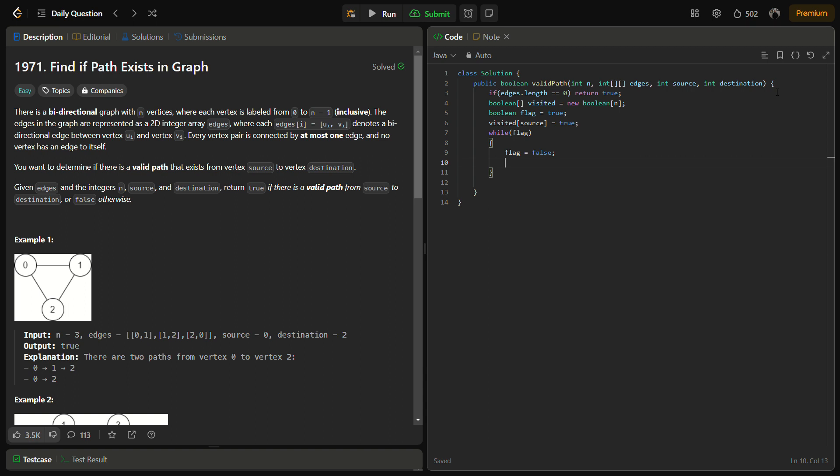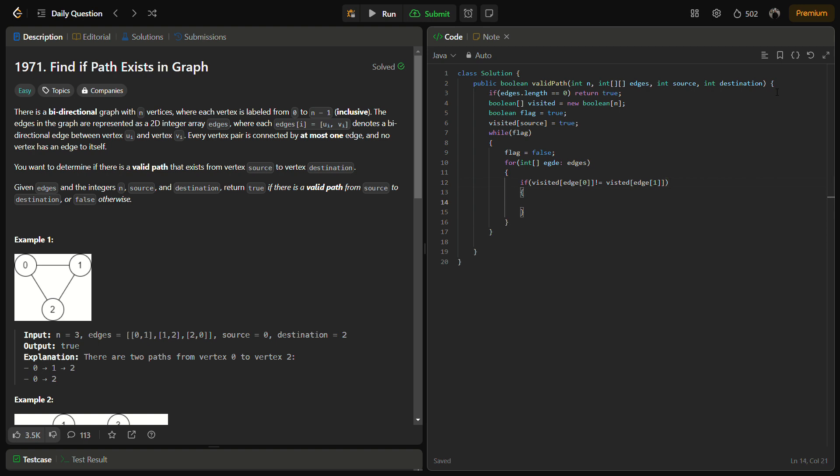Now for int, we'll iterate through the edges. We'll take a particular edge in the edges. If visited of edge of 0 is not equal to visited of edge of 1, that means it is not marked as visited, then we'll simply mark this as visited and we'll keep the flag equal to true because we have made some changes to the visited.